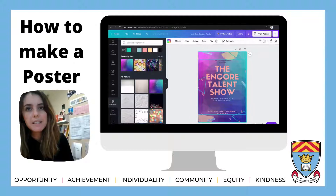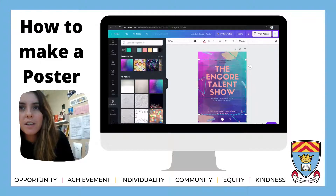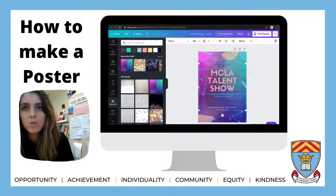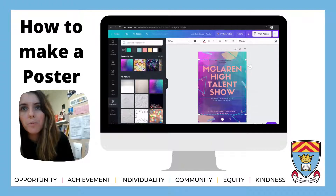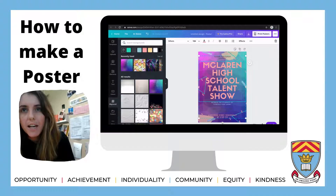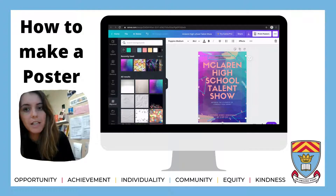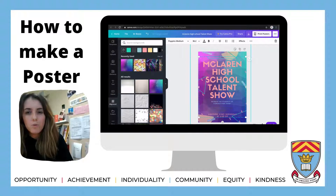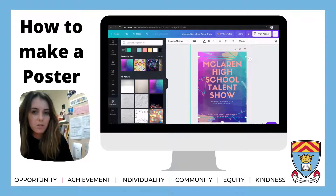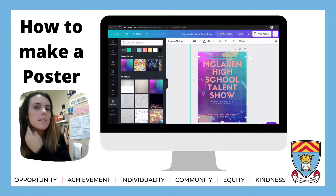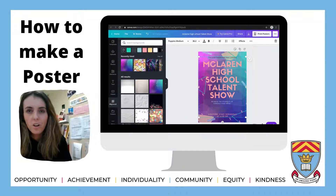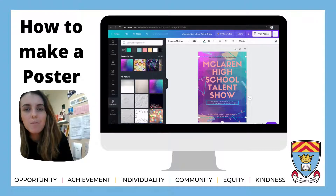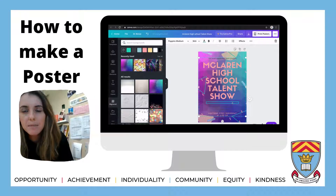You can go through and pick any background you want and change the way it looks. To change the font, you just click on the text and delete like usual, then type — for example, 'McLaren High School Talent Show.' You click on the other text boxes and just type. It's very straightforward, very simple, and you can use this not just for posters but for booklets, newsletters, and guides as well.